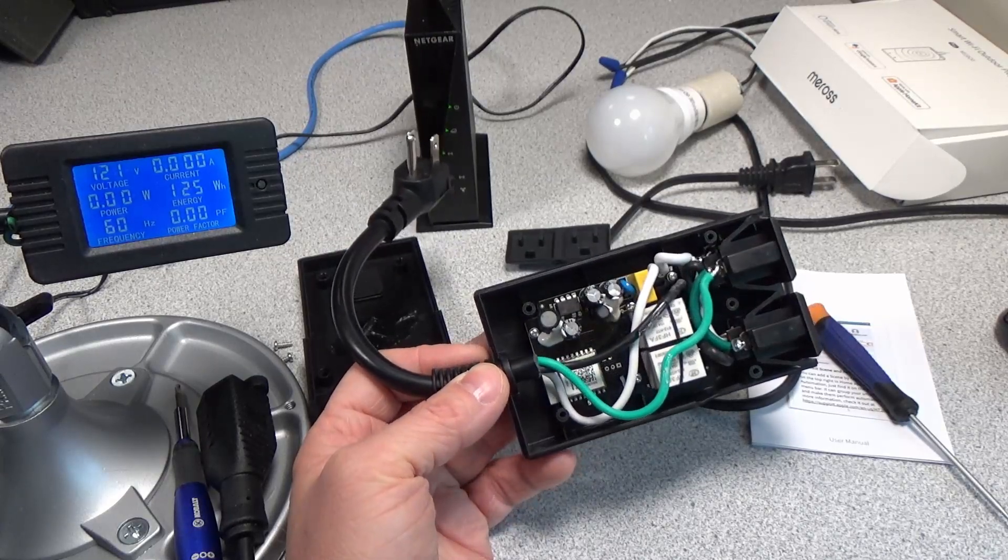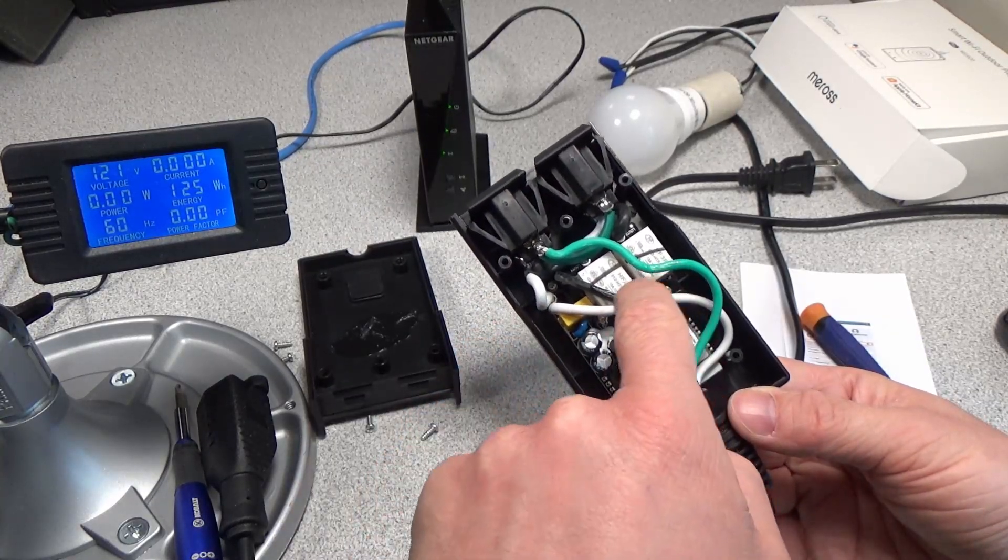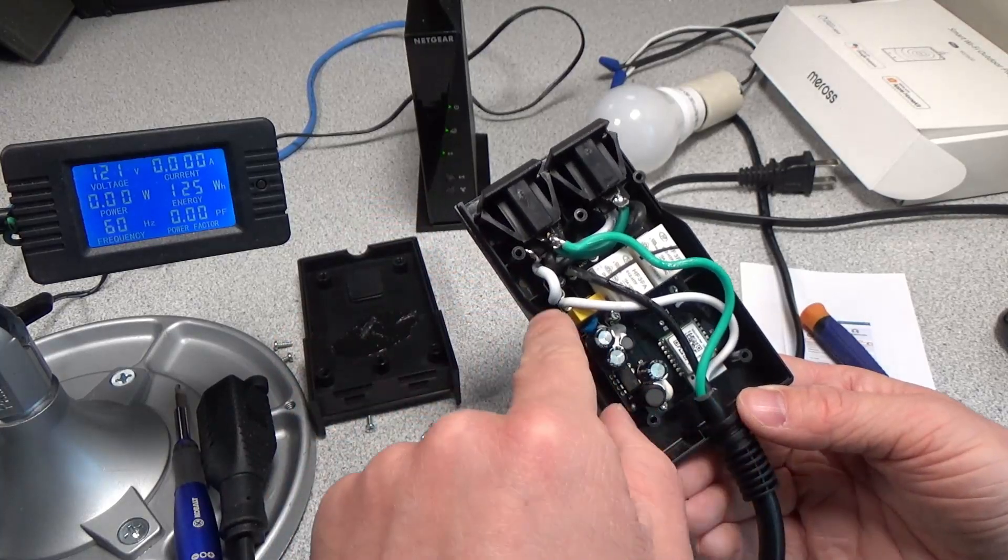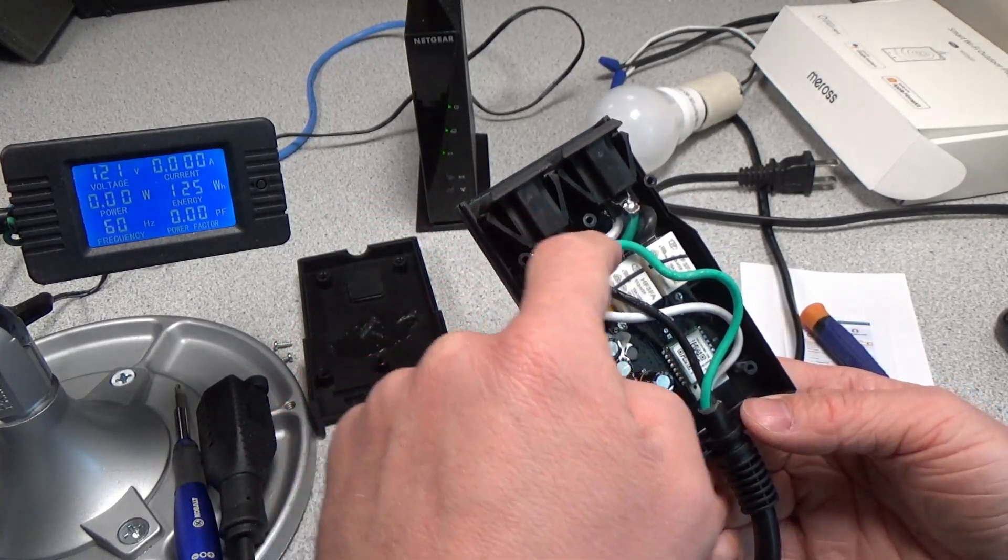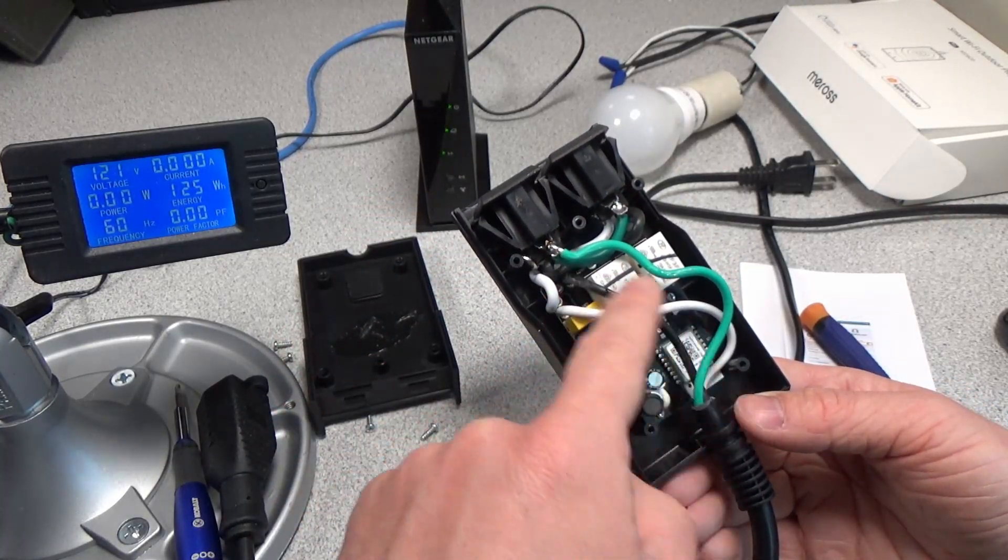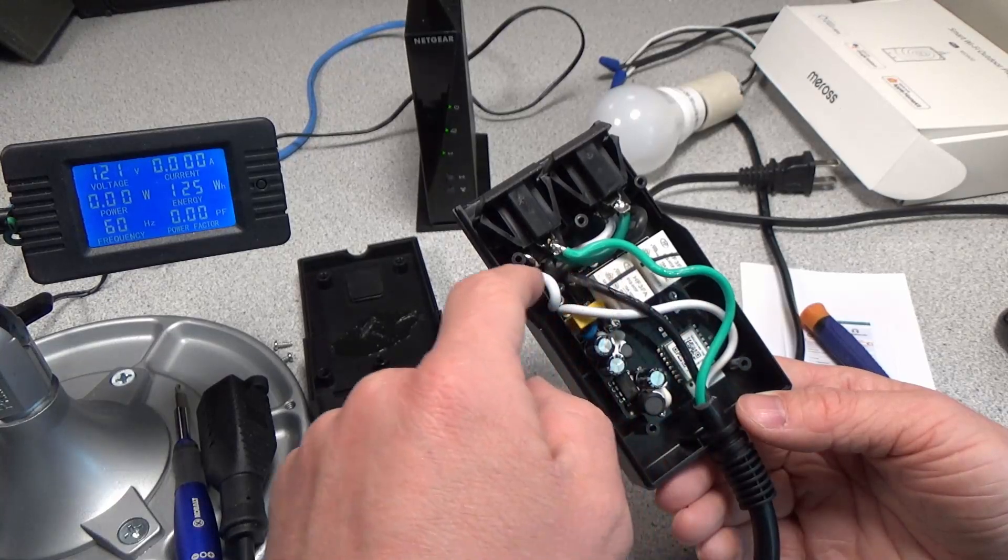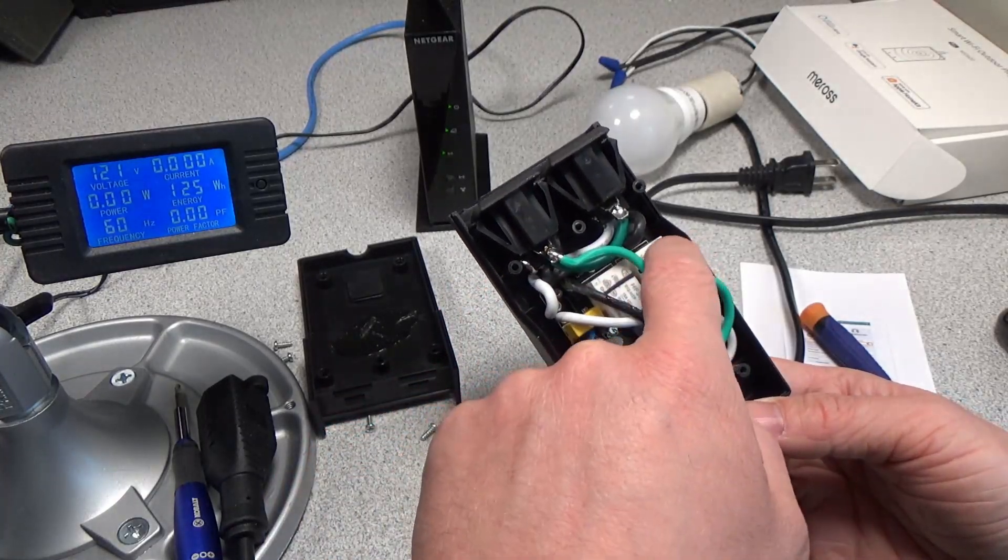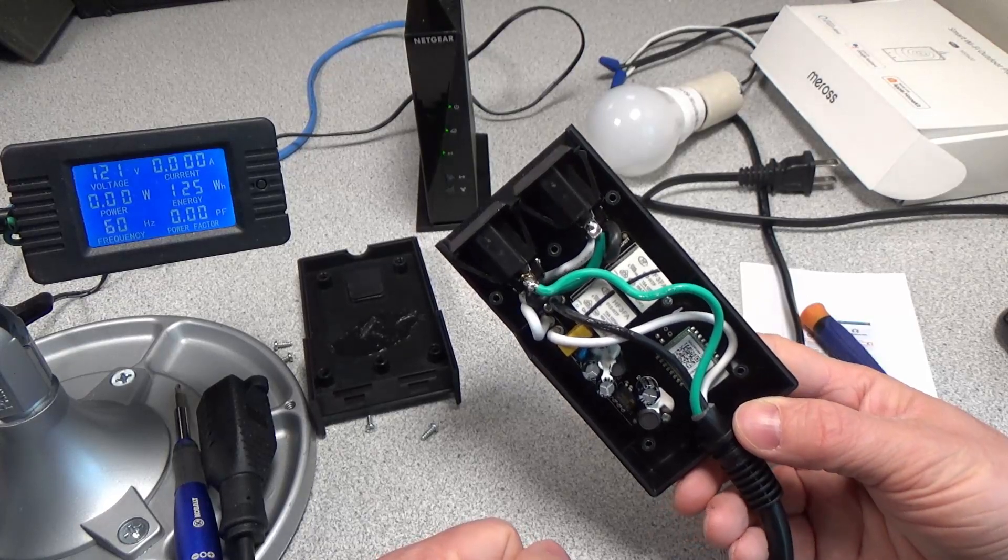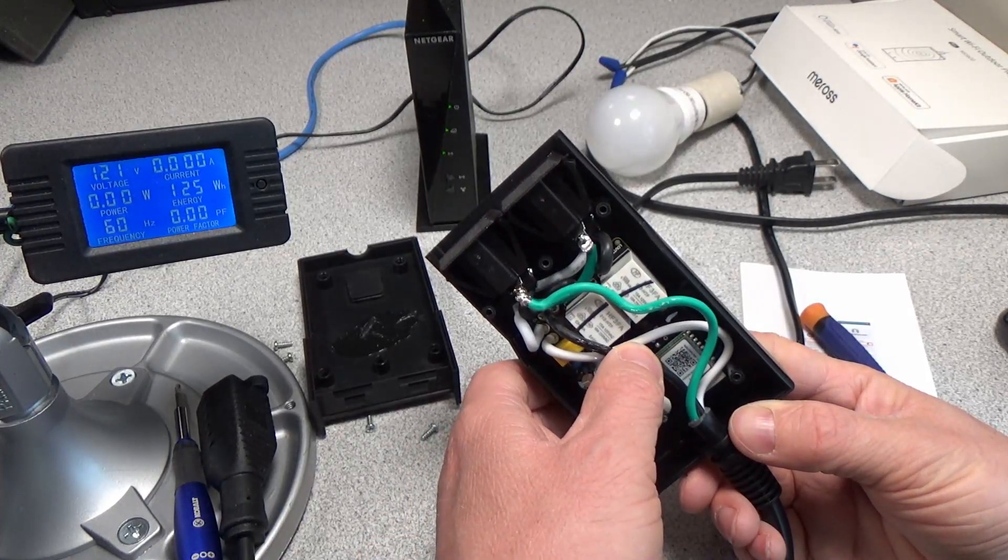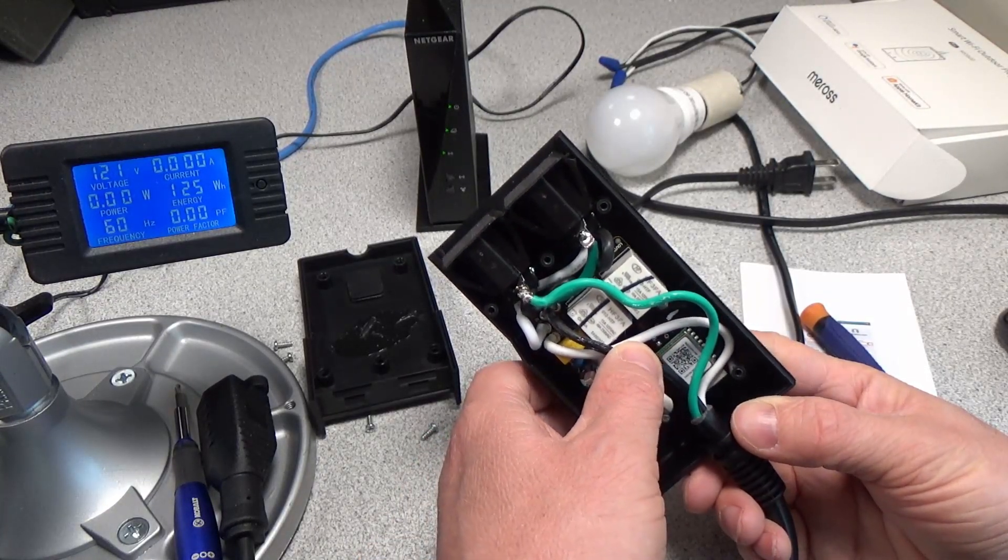It's extremely simple. We have two relays controlling the outputs. You can see the neutral wire just bridges right straight through. The hot wire comes in and gets switched by these two relays. These are 15 amp rated relays for 125 volt or 10 amp for 250.